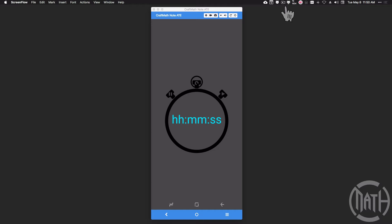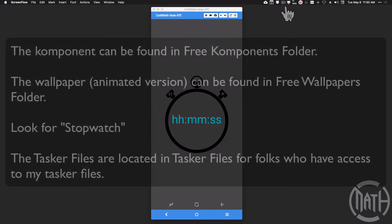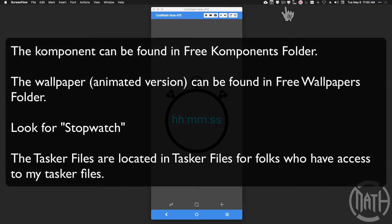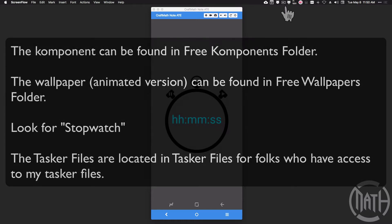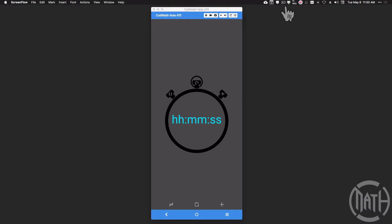There are two ways we're going to do this. One way is with animations, which makes for a nice transition as we go from starting the stopwatch to stopping it. We can also put this in a component — there's nothing wrong with a component. I have both ways set up. This does require Tasker. I'll show you the benefits of using Tasker. I'll be making two videos: the first covers Tasker setup, the second covers setting things up in KWOP.